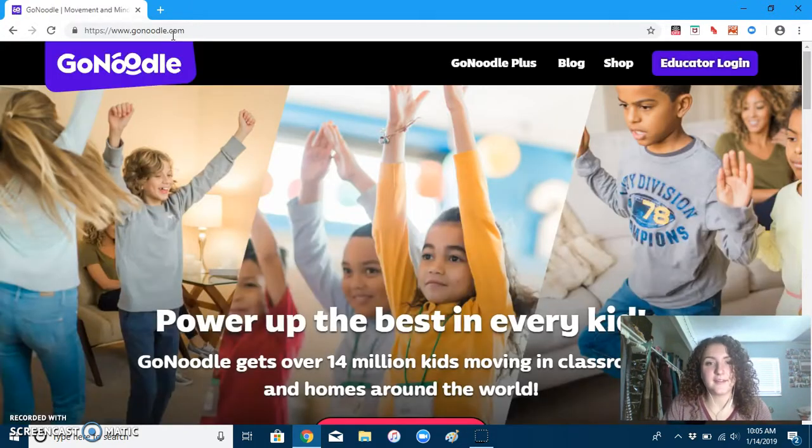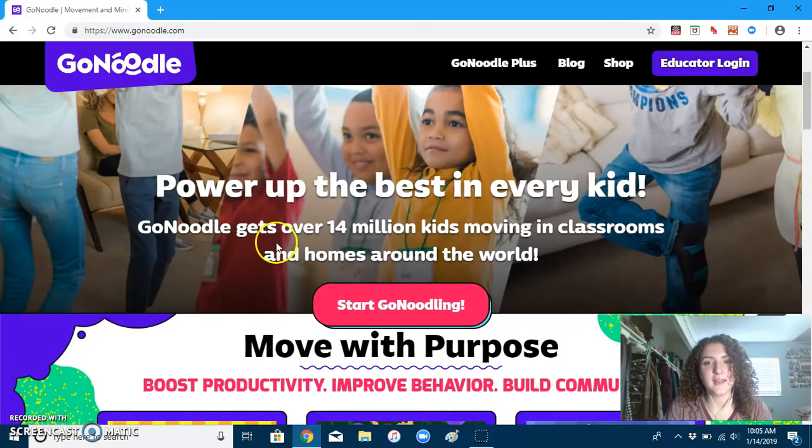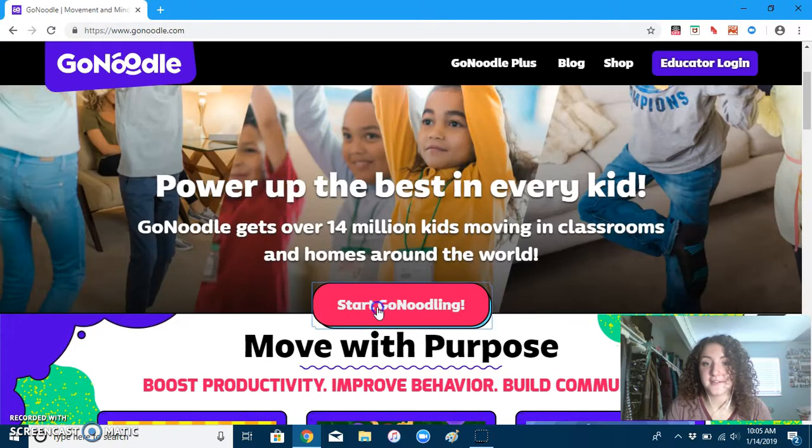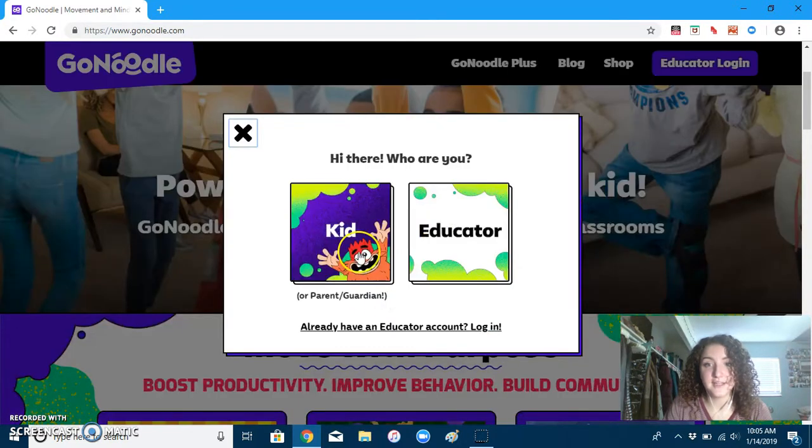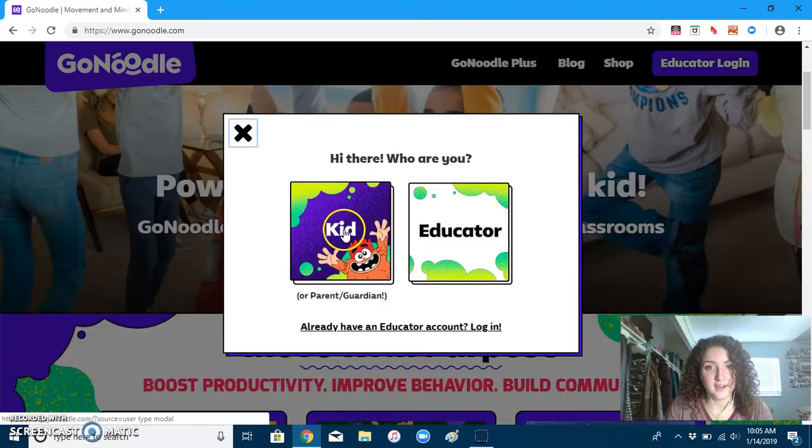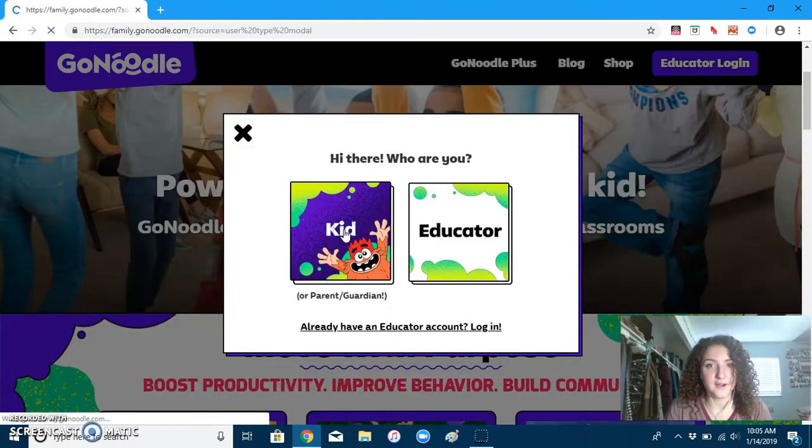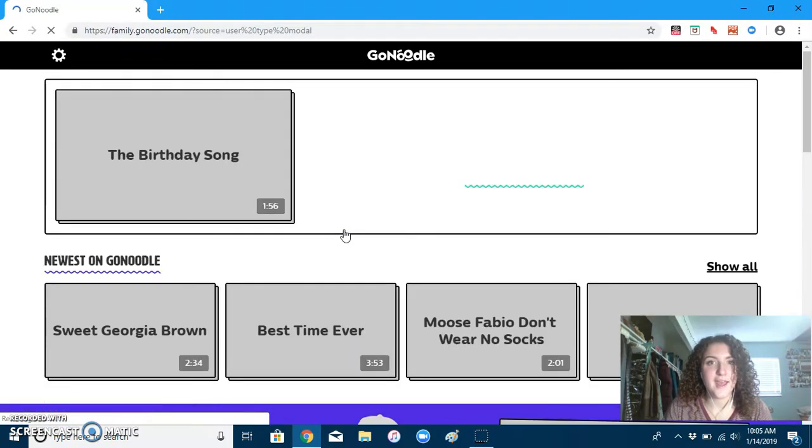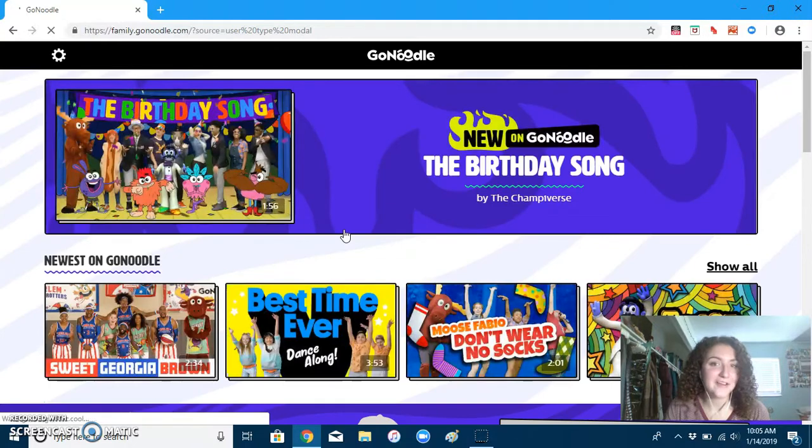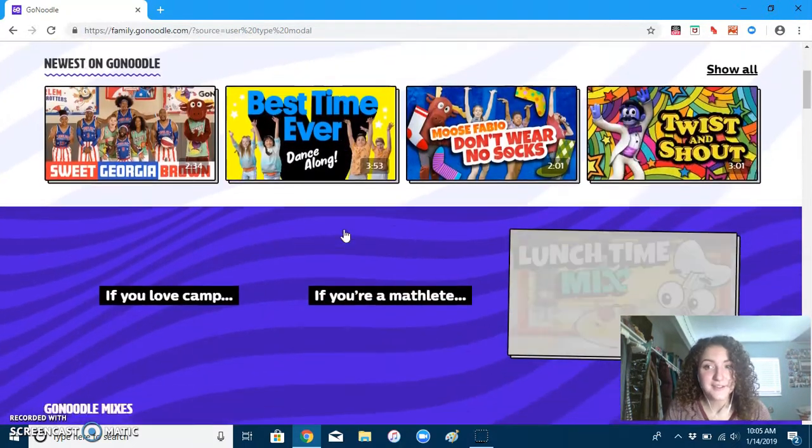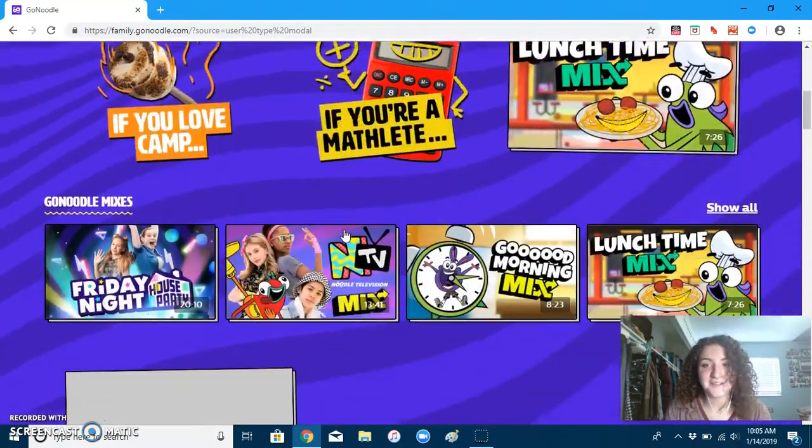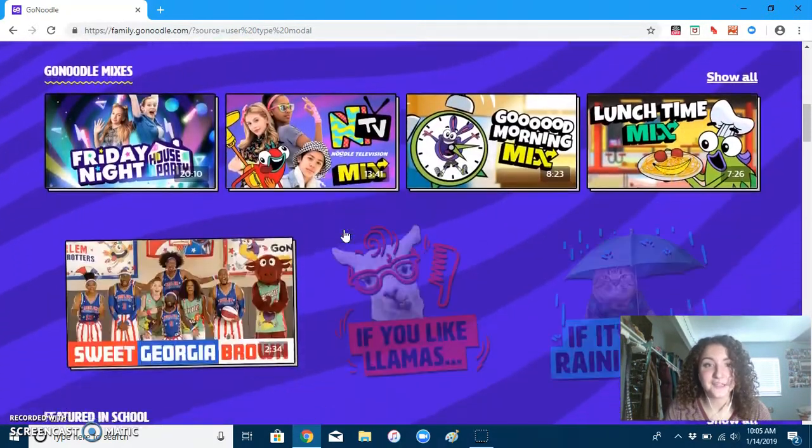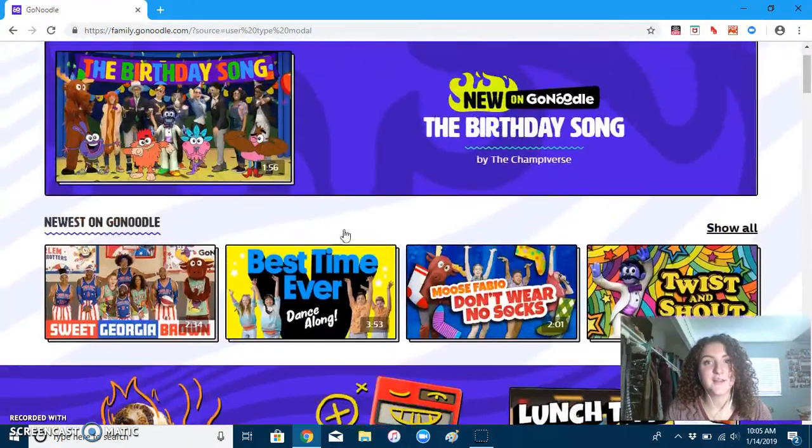This website will appear and you just click on Start Go Noodling, then kid or parent guardian, and voila! You have access to all the different videos that the students have really enjoyed.